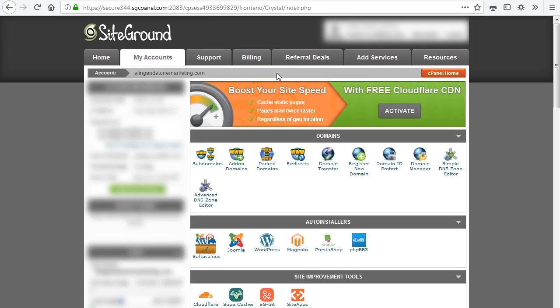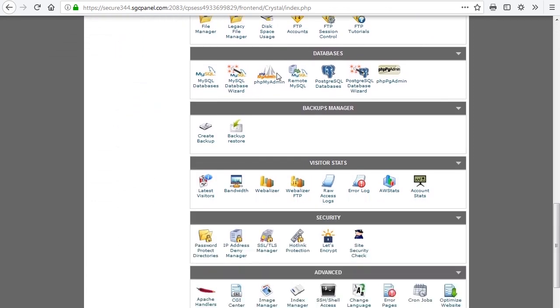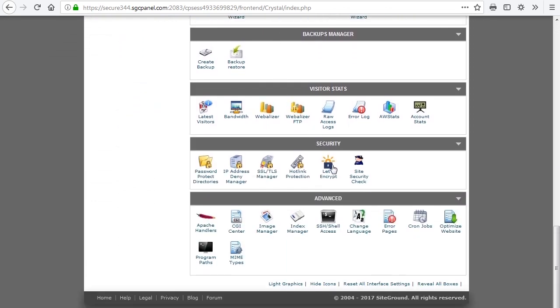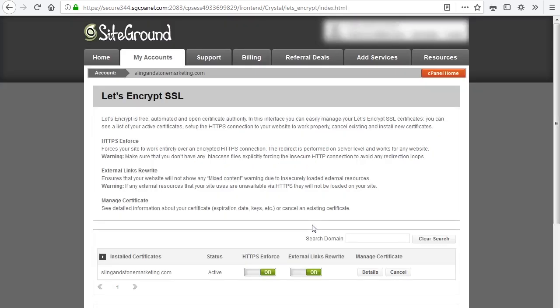Now you should be looking at the cPanel homepage. We're going to come down here to the Let's Encrypt and click on that. That brings us to this page where you can manage your SSL certificates and see a list of the different domain names that you have certificates installed on. They also give you descriptions for the different features available on the certificate, such as HTTPS Enforced and External Links Rewrite, and the Manage Certificate option where you can view your certificate's keys or cancel an existing certificate.